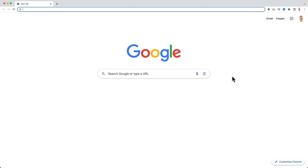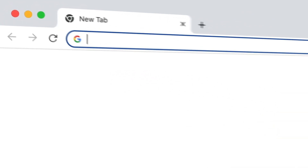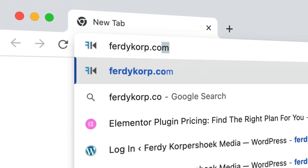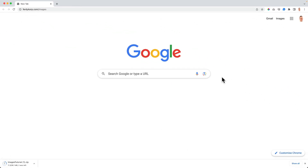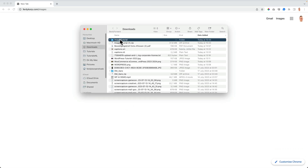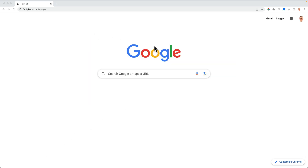If you want to follow along with the same images I use in the tutorial, go to ferdicorp.com/images and hit enter. I drag them to the desktop — now you can follow along.